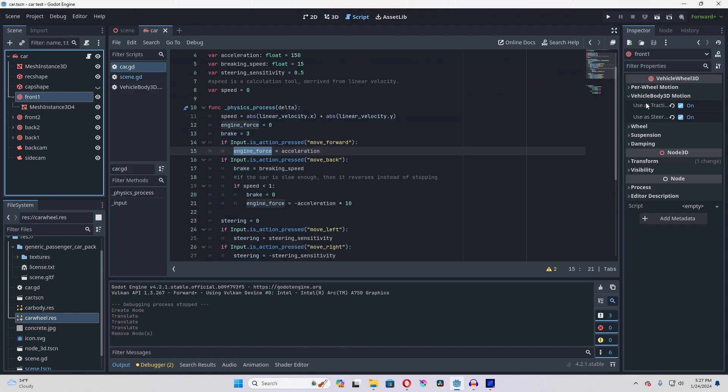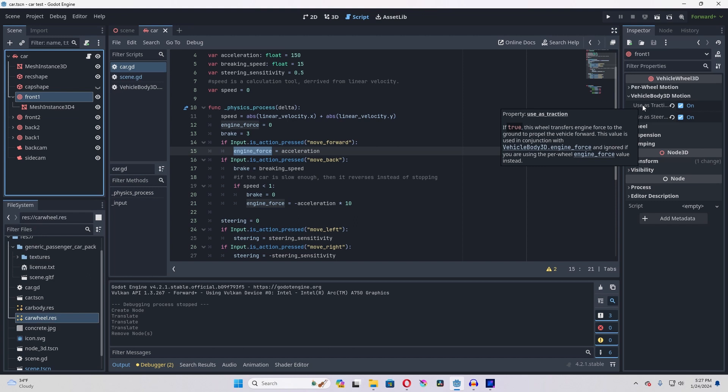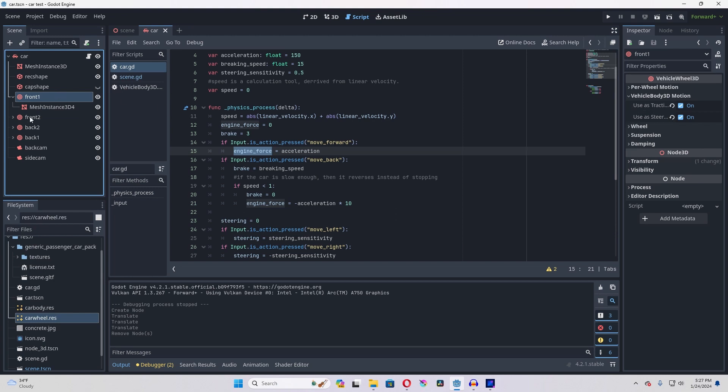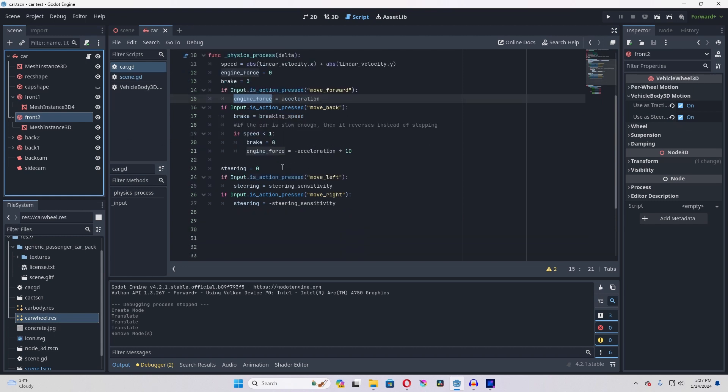Now on these four tires, it's important that you hit 'use as traction' for all of them, because that's the only way that those tires will actually be interacting with the ground and allowing the vehicle body to move forward. And for the front two tires, you're also going to want 'use as steering' so that your car can move left and right.